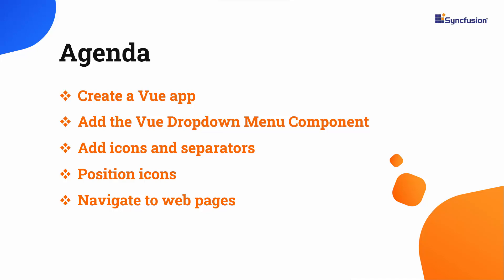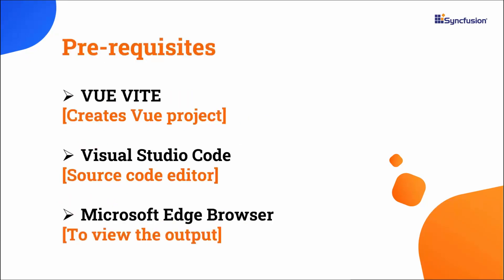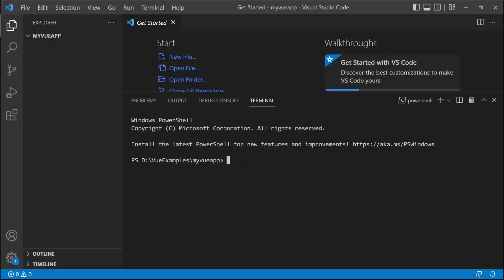I will start with the application creation process. I'm going to create a Vue application using the Vue Vite command. Make sure you have installed the latest versions of Vue and Node.js. I edit my code using Visual Studio Code and view the output on a supported browser. To create a project in Vue, open Visual Studio Code and type the command npm create vite@latest.